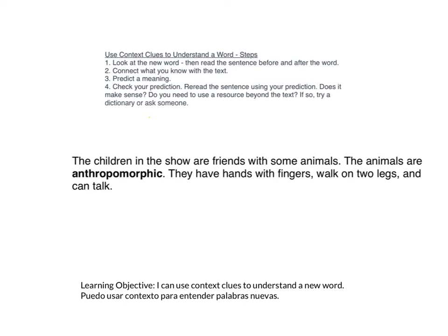My prediction is that anthropomorphic means 'are like people.' Check your prediction — reread the sentence using your prediction. 'The children in the show are friends with some animals. The animals are like people. They have hands with fingers, walk on two legs, and can talk.' Does it make sense? Yeah. Do you need to use a resource beyond the text? I might — I still might not know how to sound that out. It's a really long word. So if needed, try a dictionary or ask someone.